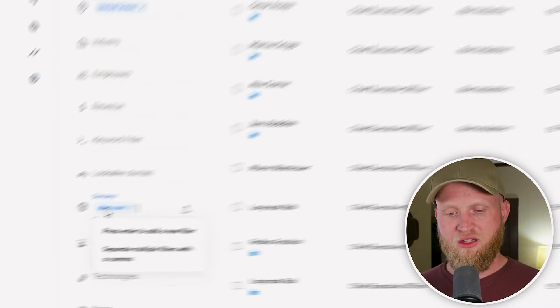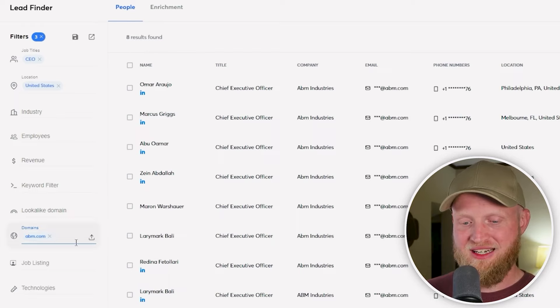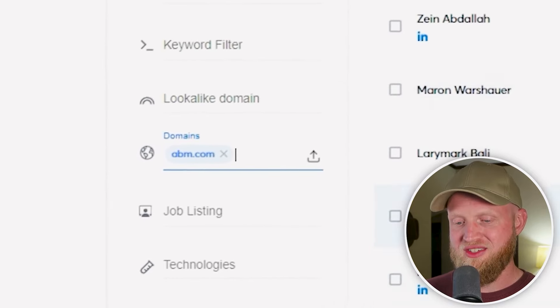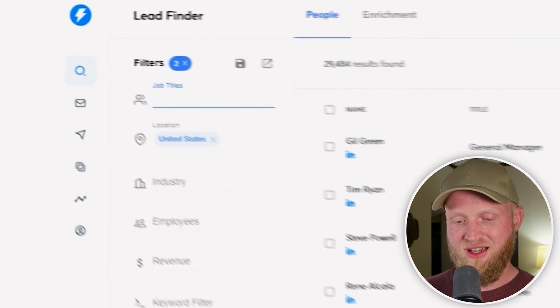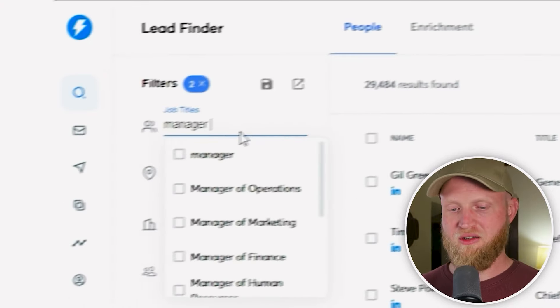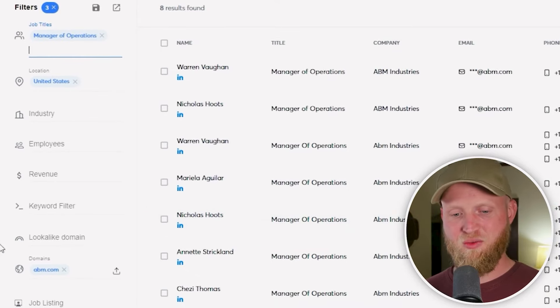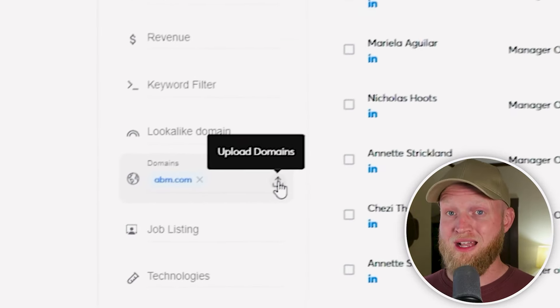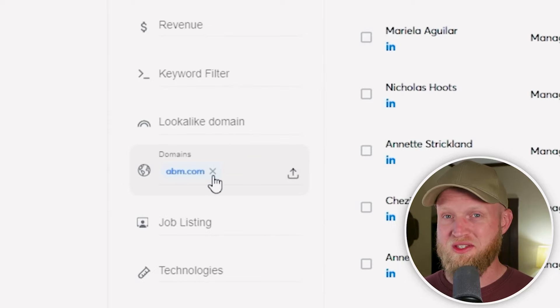Another thing you can do with a domain is find everyone within an organization at that domain with a specific job title. Using that same website pasted under domain, I'm now seeing all the CEOs of this company — ABM. If we don't filter by a specific title, we can see all people associated with ABM, which is 29,000 people. So let's do manager of operations within ABM — this will instantly find everyone with that title within this organization. You can upload a massive list of domains to target, or just type in single ones like I did here.